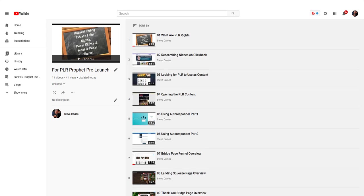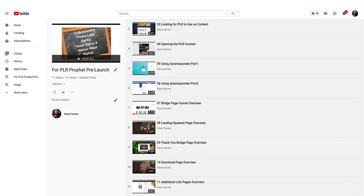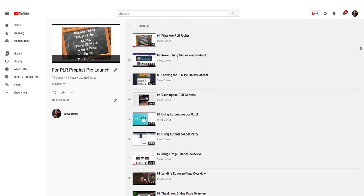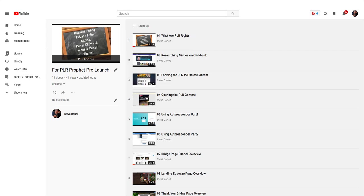In the first module, we go over what PLR rights are. I'll tell you the difference between PLR rights, resale rights, and master resale rights for those just getting into it. In module two, I show you how to research niches on Clickbank. Number three covers finding PLR content.